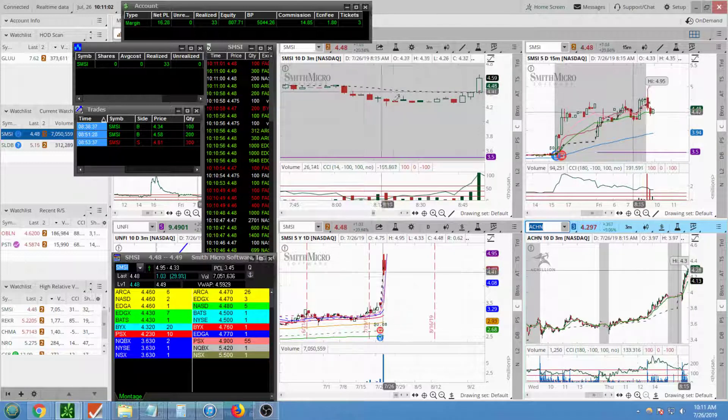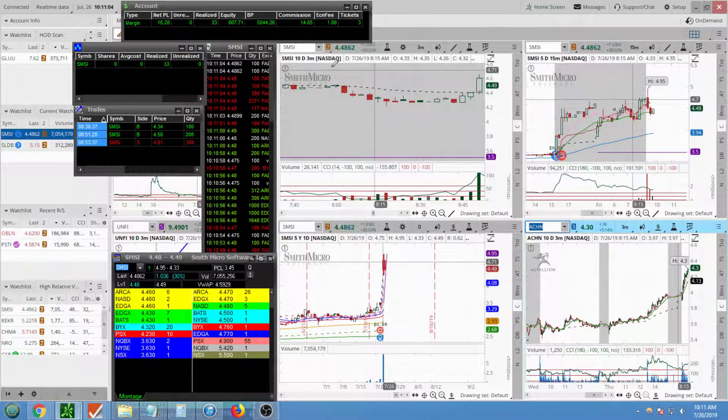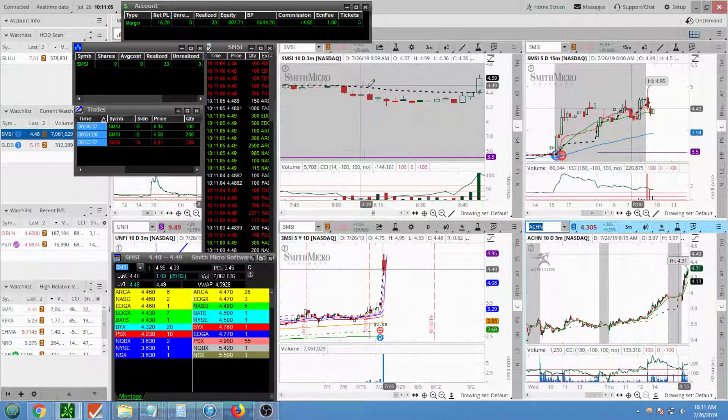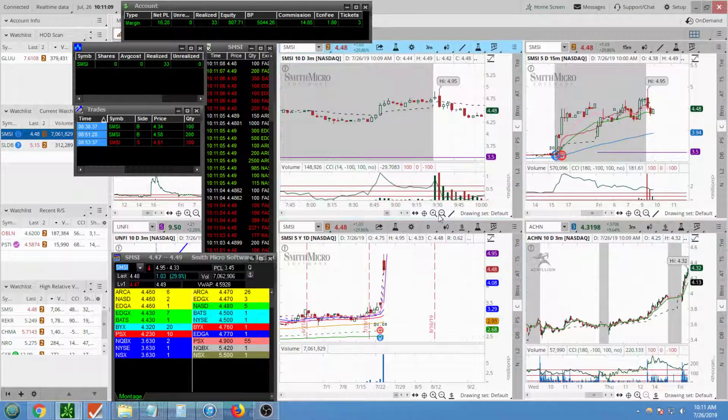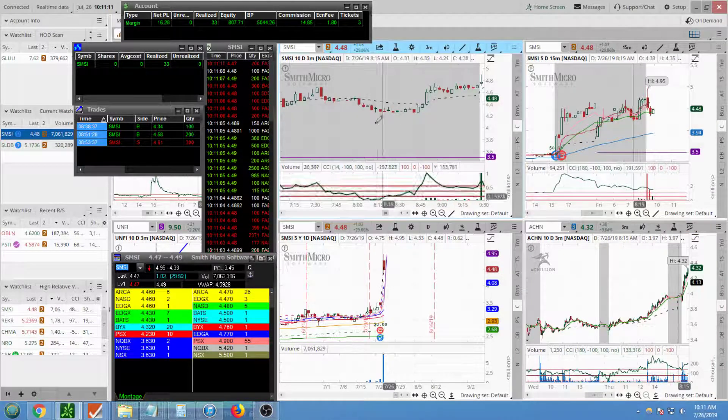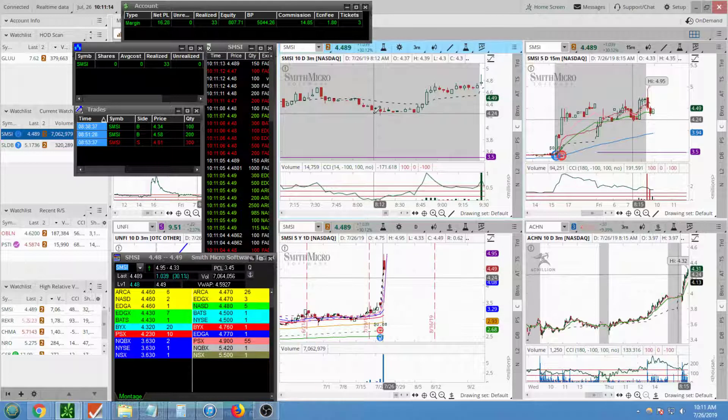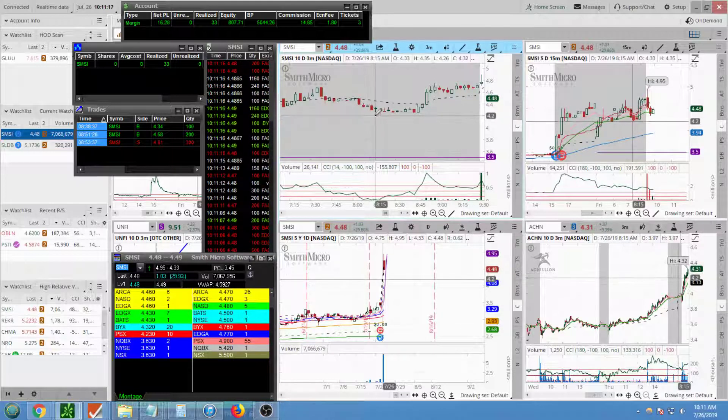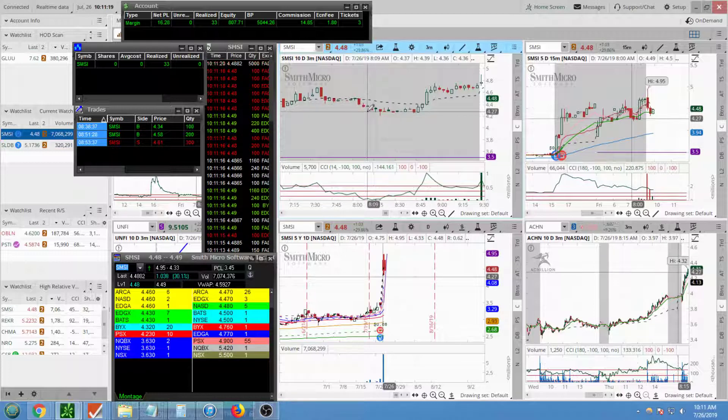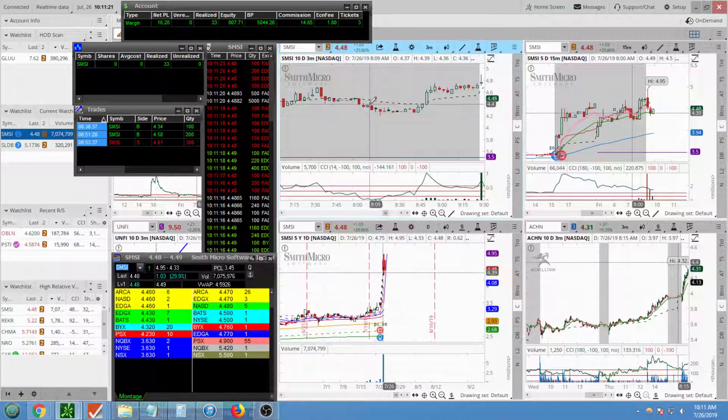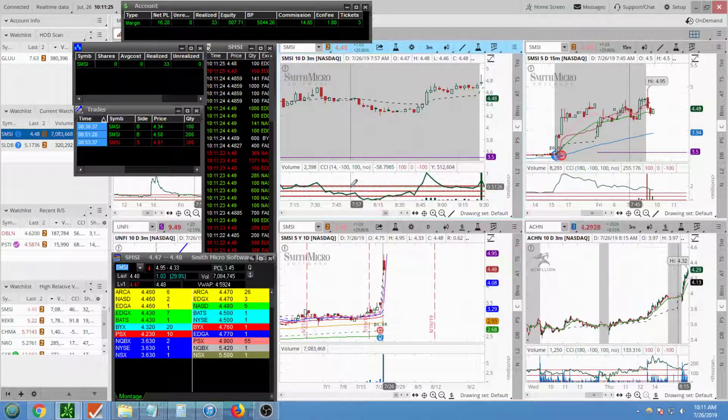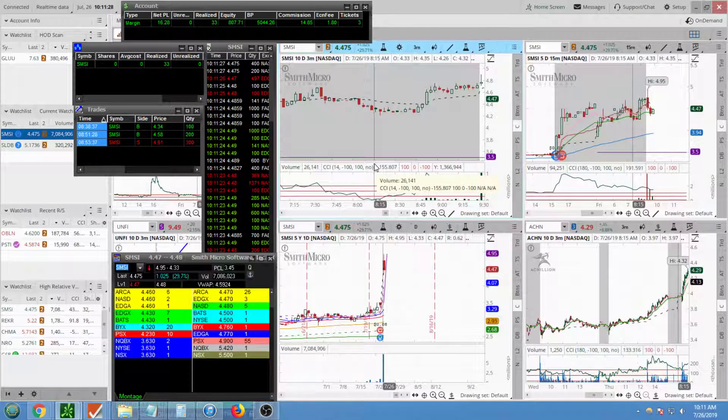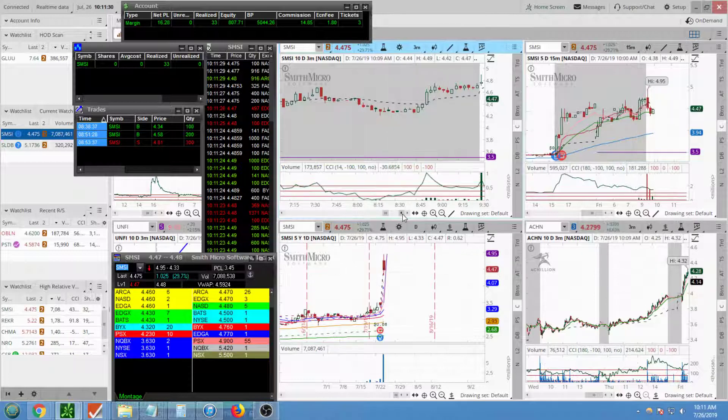What I mean is I noticed the stock was under the VWAP, right? Yet it was holding a certain level. So it was holding like the $4.20 area, around this $4.20 it would not go under that, but yet it was under the VWAP.